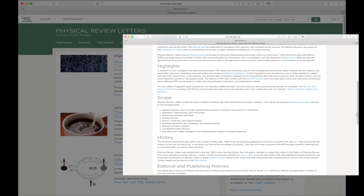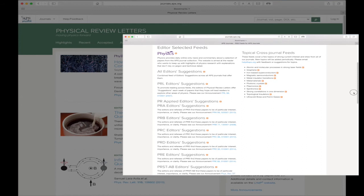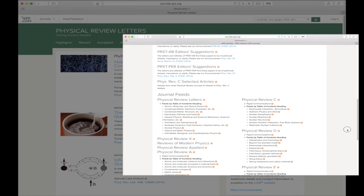The final link in the header bar is the RSS or Really Simple Syndication icon. Clicking here takes you to the APS journal's RSS feeds page. You can subscribe to any of the feeds either within your browser or a dedicated RSS reader.